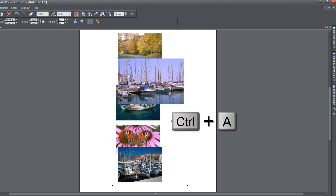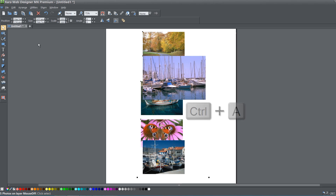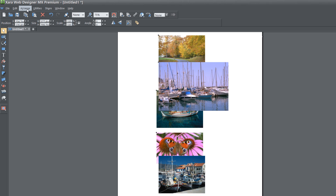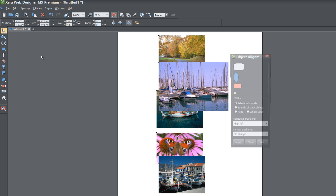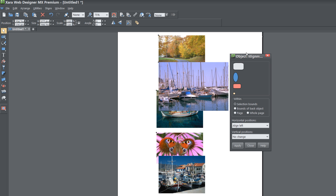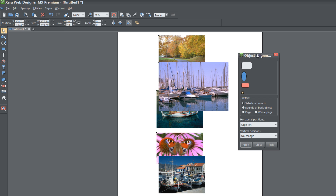Once you've done that, hit Control+A again to select all the images, then go to your Range menu in the menu bar and look for the option called Alignment. Alternatively, you could press Shift+Control+L to bring up the dialog automatically. Either way, left click on that to bring up the object alignment dialog.